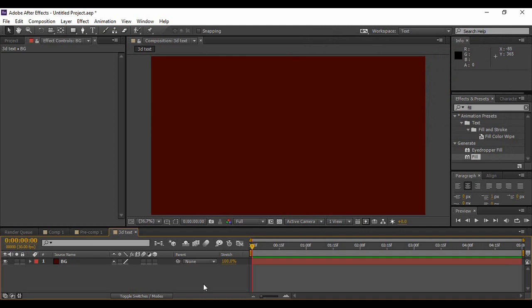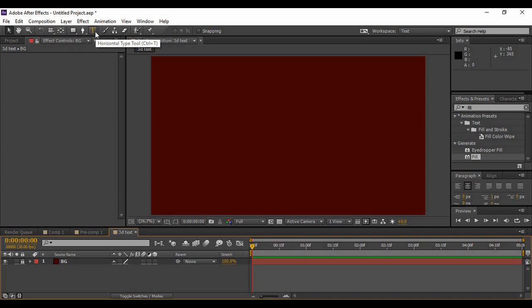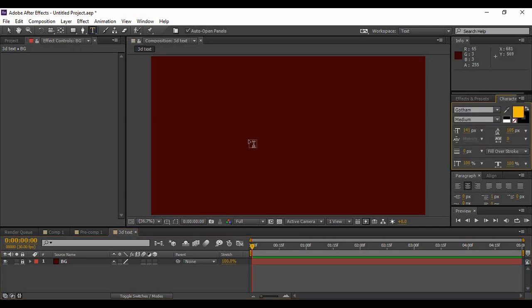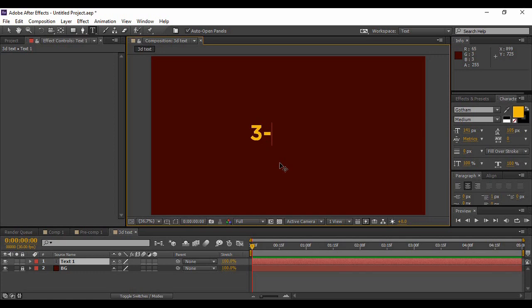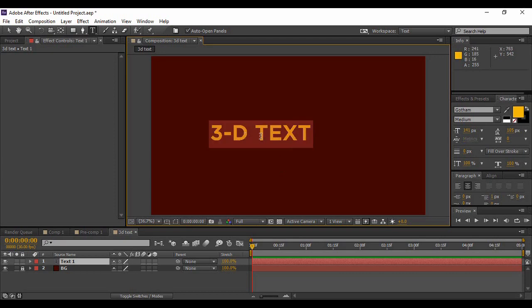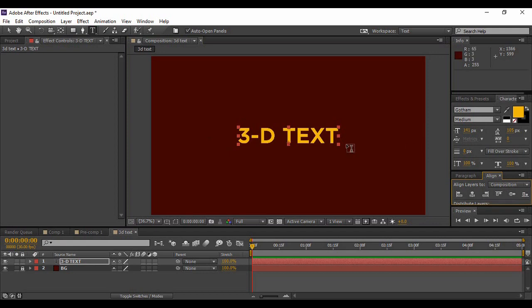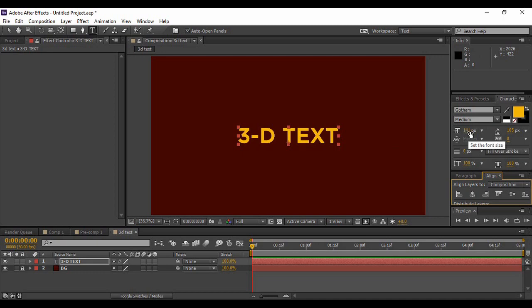Your background would be created. Now you can just lock this layer because we don't need to apply any modifications to it. The next thing we're going to do is go to the text tool and click anywhere on your composition. Now type in any text that you want to convert to 3D. I'm keeping it a basic 3D text. Once you're happy with your text, make sure to align it to the center both horizontally and vertically. For the text, I'm using a font called Gotham with a 141 point size. Don't worry, I'll share the download link of this font in the description below.